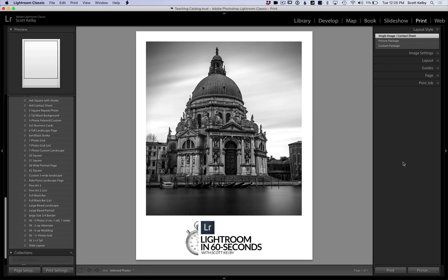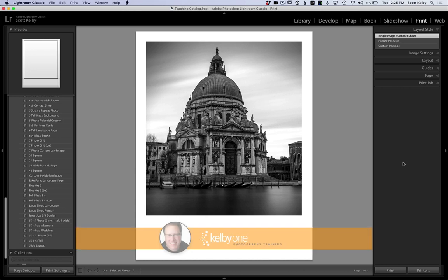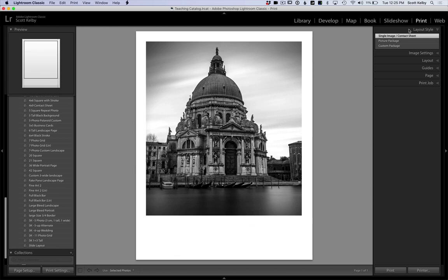Hey folks, Scott Kelby here with another Lightroom in 60 seconds. This time we're looking at how to add text to our images. We're in the print module. We want to add our name or logo down here.